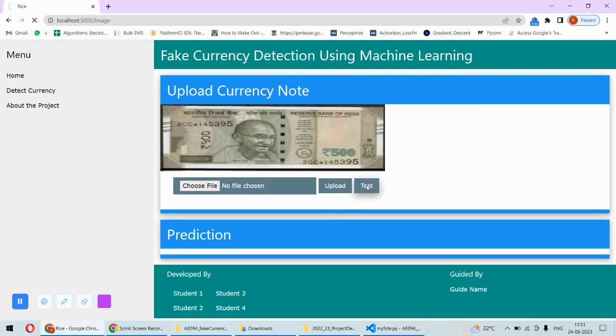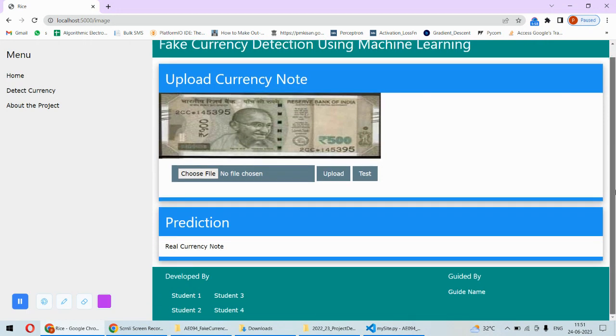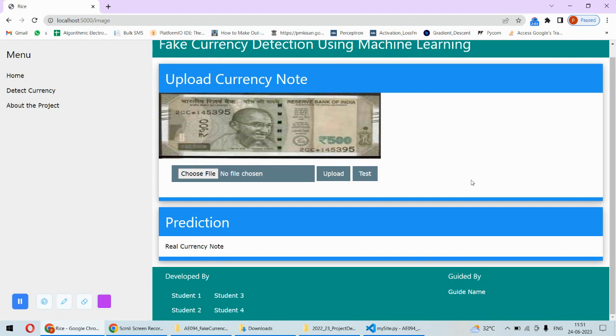Then we test, and here it shows it's a real currency note. This way it will find out, and this will be a very useful tool for anybody who wants to check whether their notes are real or fake.